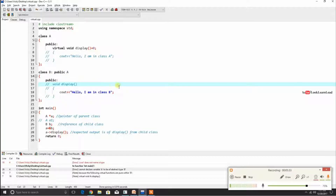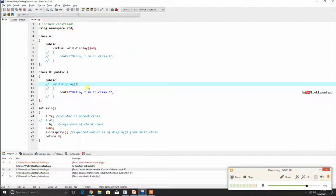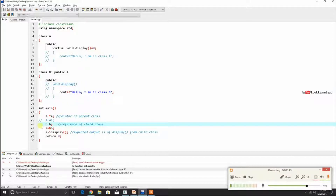A is abstract. B is inheriting A, but B is not defining the pure virtual function. So in this case, B also becomes an abstract class and B cannot be instantiated.